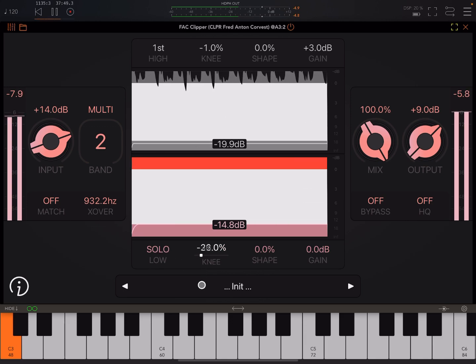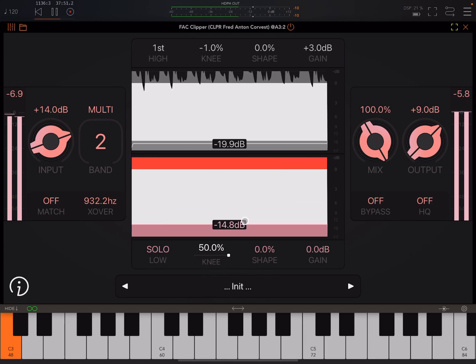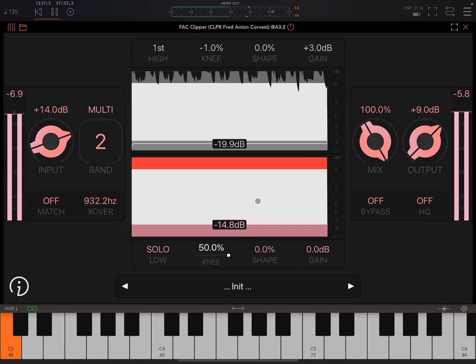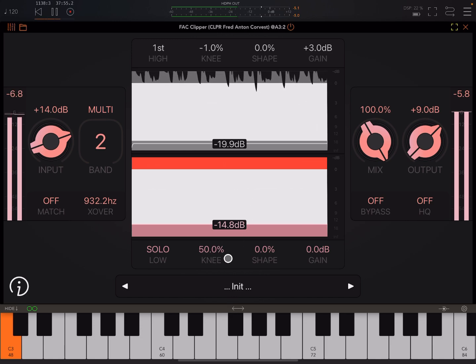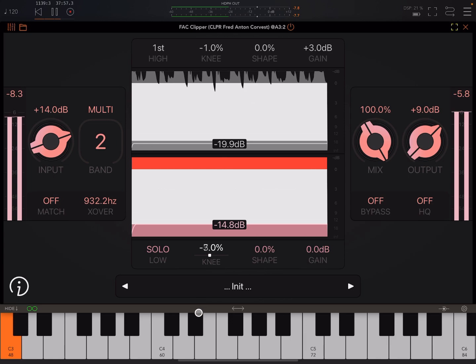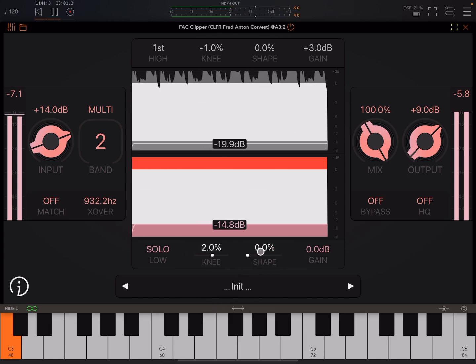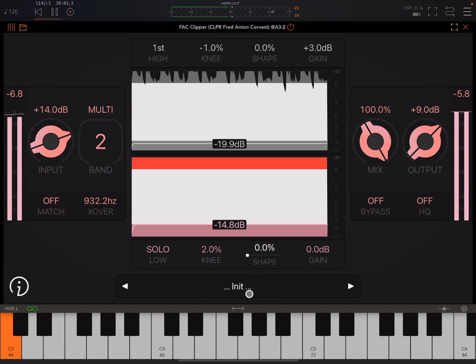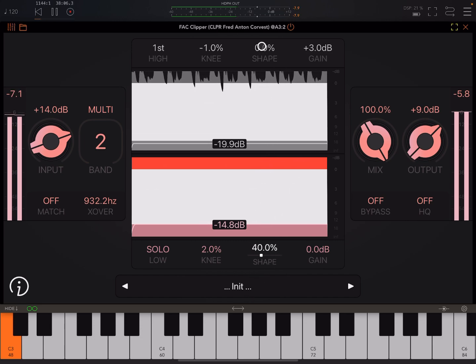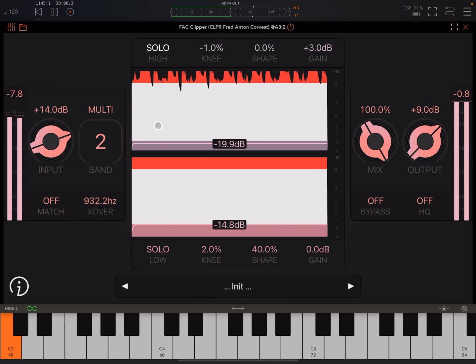Here we're soloing just the lower band. Here, as I say, we can adjust the knee. So here we've got no knee and we've got a much more extreme effect. Here it is softer. Let's hear the shape.